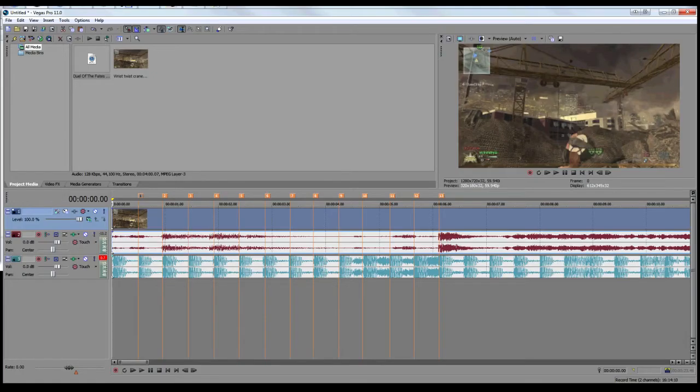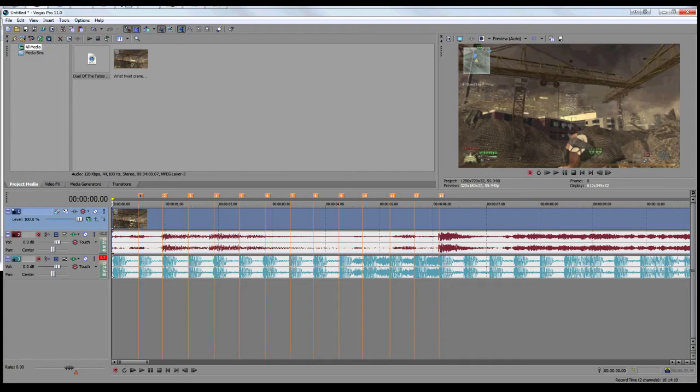Alright, it's Kane here for the Vegas Arts. I've got another tutorial in Sony Vegas for you today.